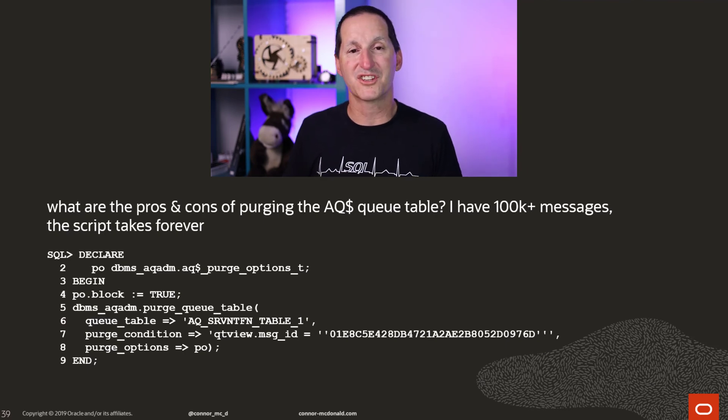The purge condition on an AQ table effectively becomes a WHERE clause. All it really does is when you run it, it becomes a WHERE clause against the queue table. That means it doesn't have to refer to just a message ID — as long as you can come up with a particular criteria to remove those rows, you can do it in a single or small number of passes.